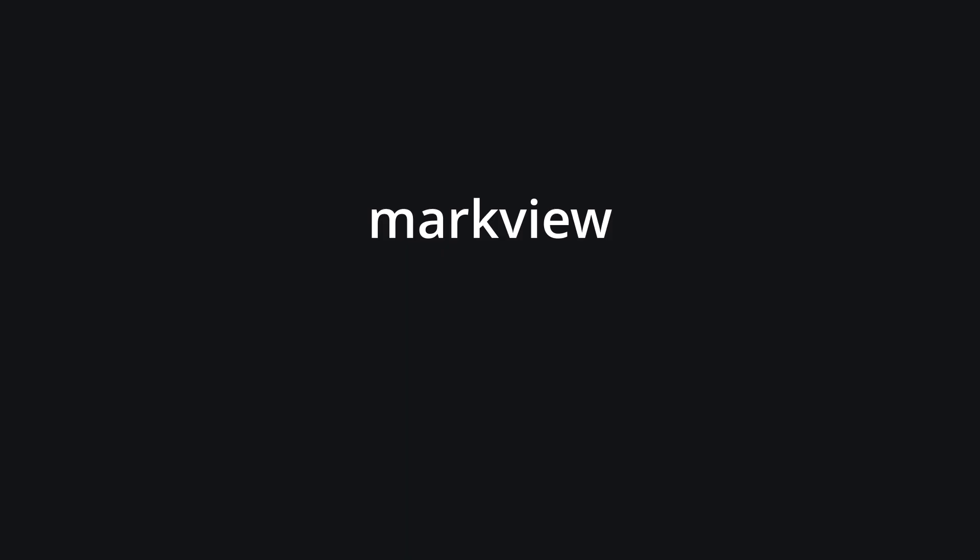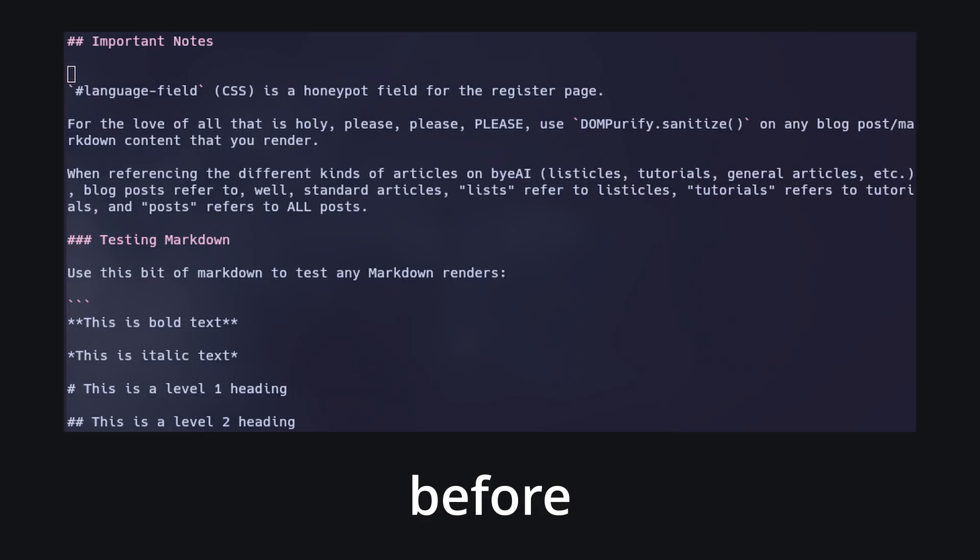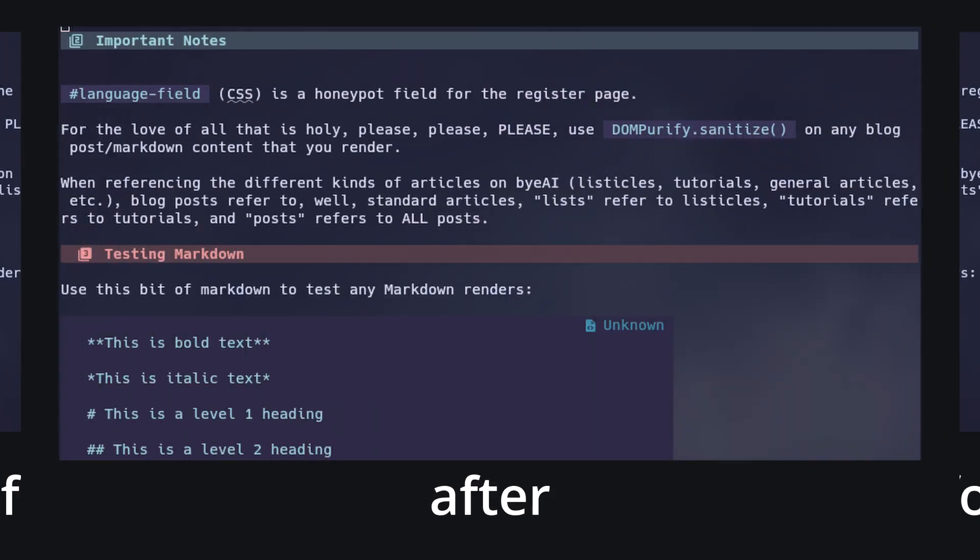Next, MarkView for Markdown. This just makes Markdown look a lot better. Also, I recently learned that this plugin has been almost entirely developed on a phone.